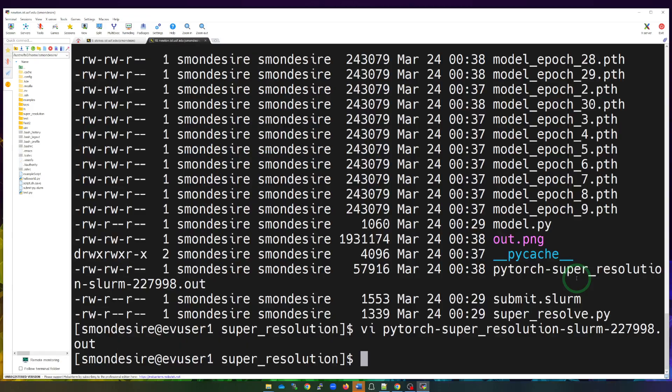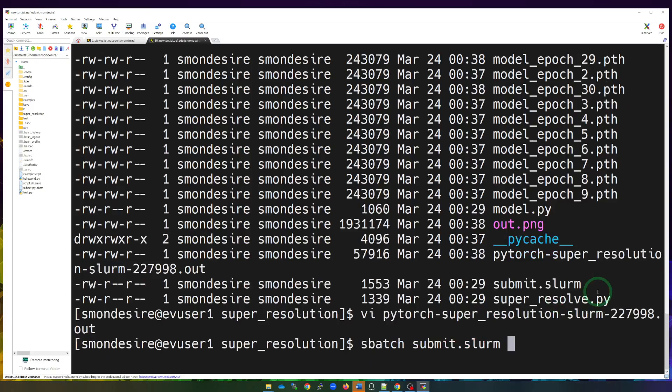So now we have the outputted image file, epoch files, and the output log capturing all console output from the job. That's how you edit a Slurm script, specify what's needed to kick off Python scripts or other code inside the script, submit it using the sbatch command, and check job status using the sq command.